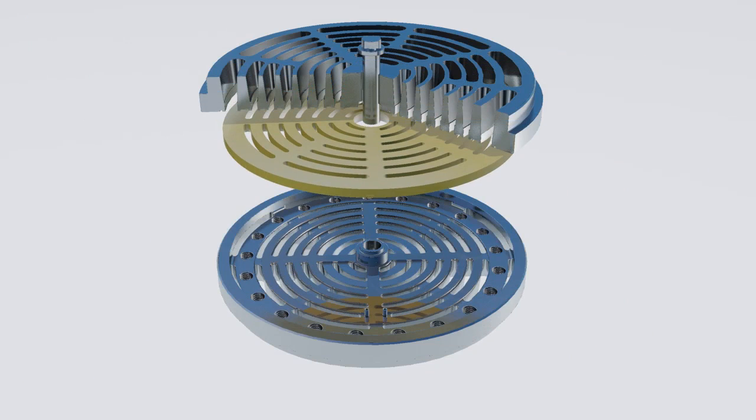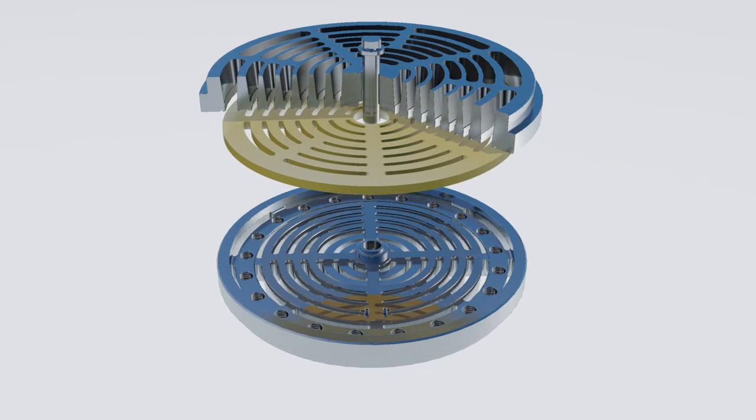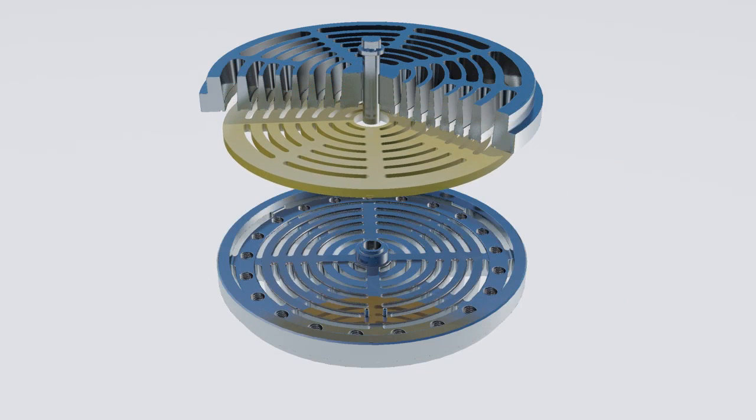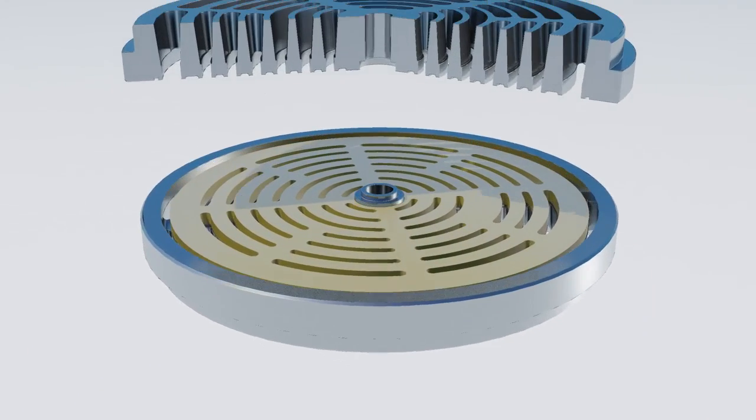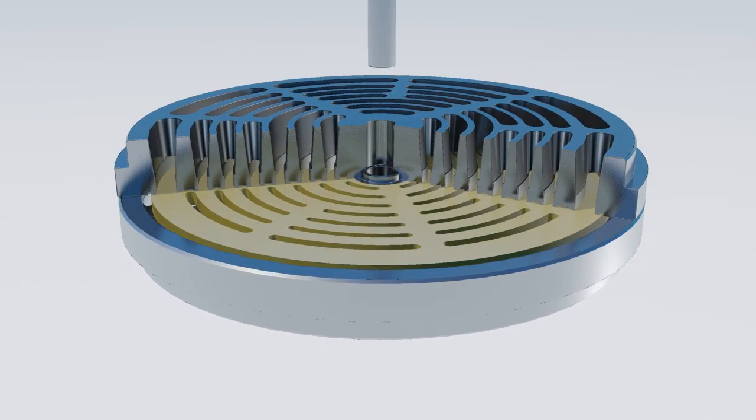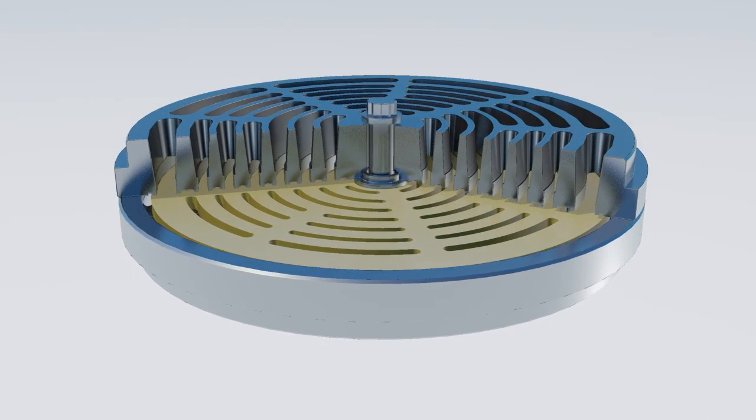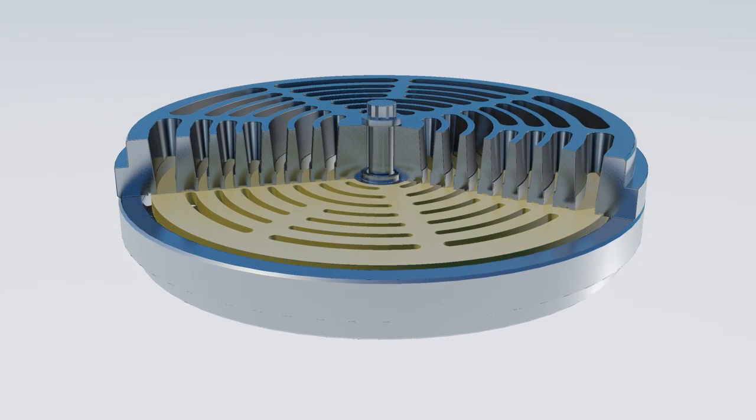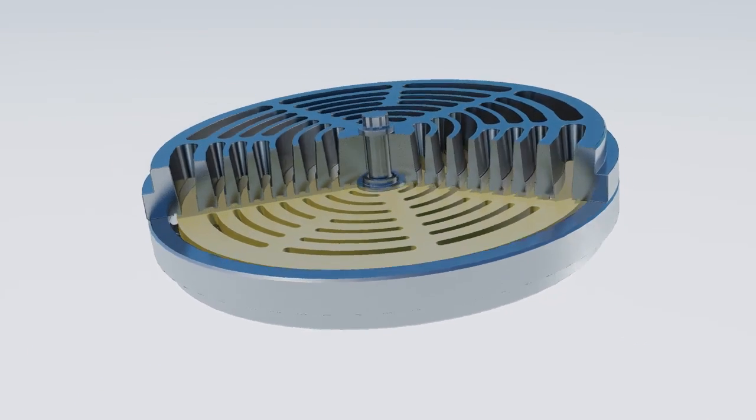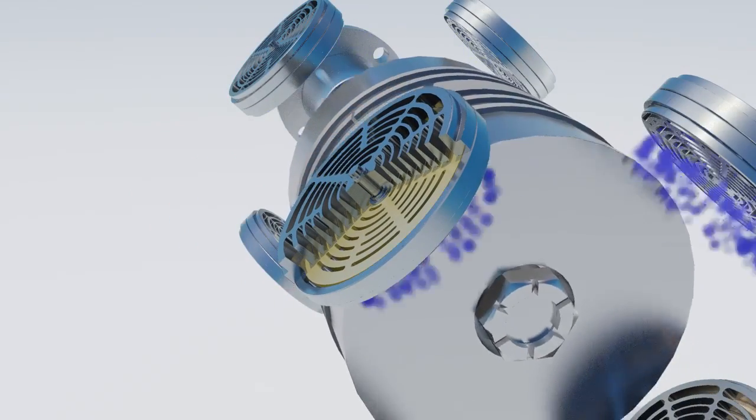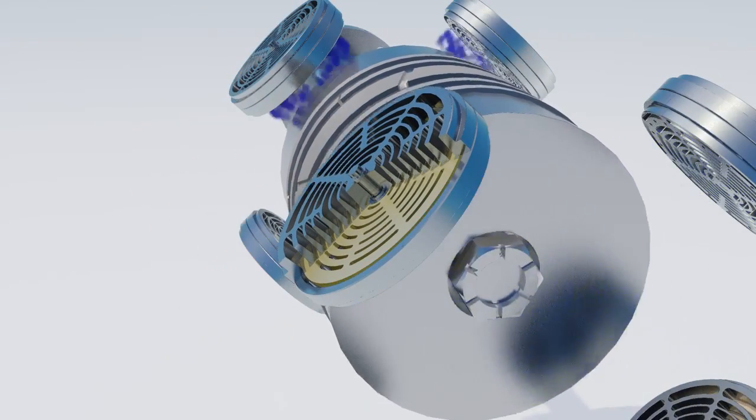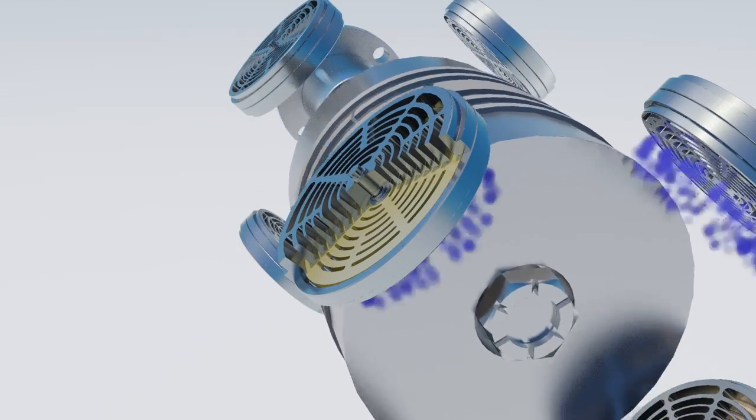The secondary disc also dampens out any possible flutter the primary disc would exhibit due to high speed or high differential pressure bounce. Dampened discs and valve discs are available in many configurations and materials.